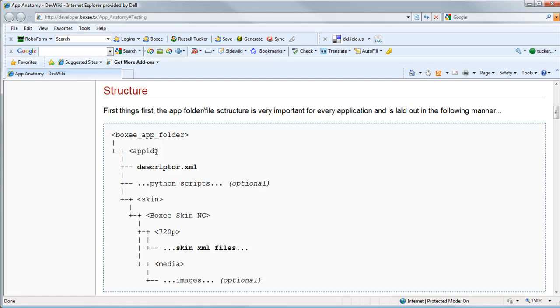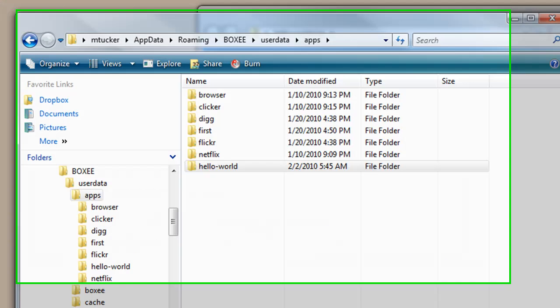The two key files that we need is a descriptor XML file and then underneath the skin, boxy.skin.ng 720p directory, we're going to also have some XML files. In our case, it's going to be a main.xml. That's really all that we need for our application.